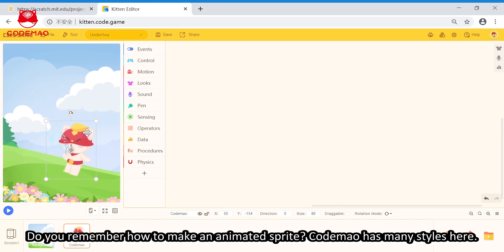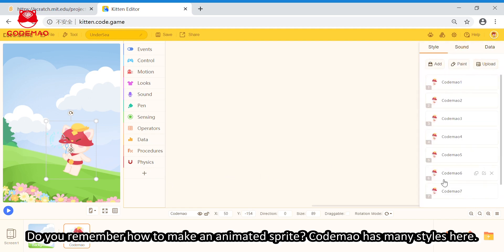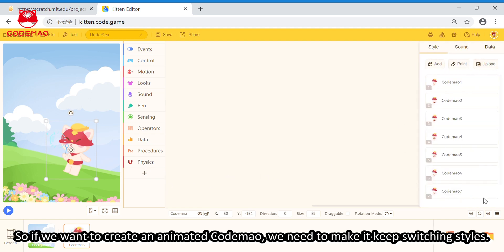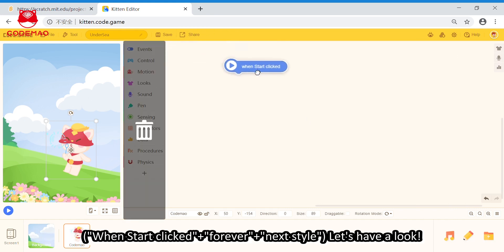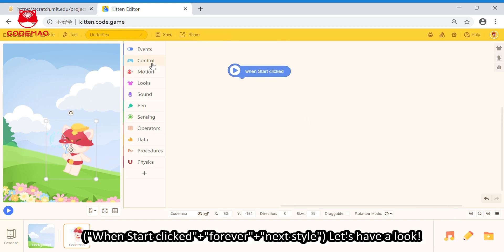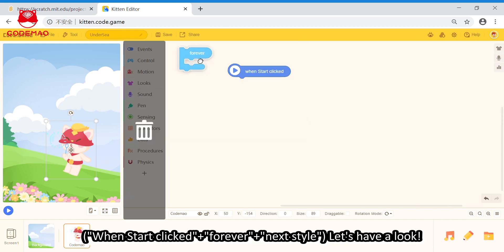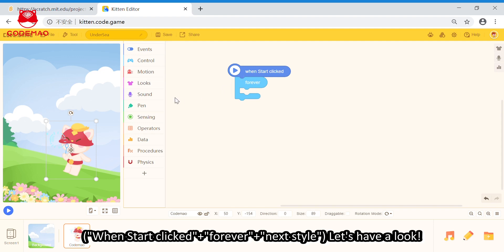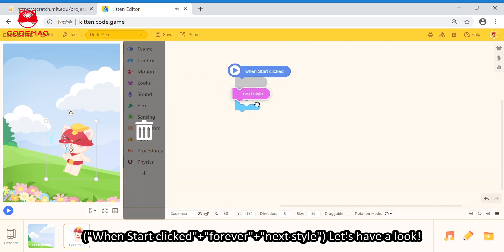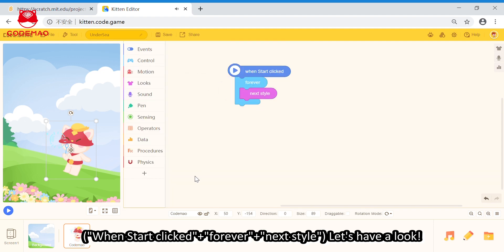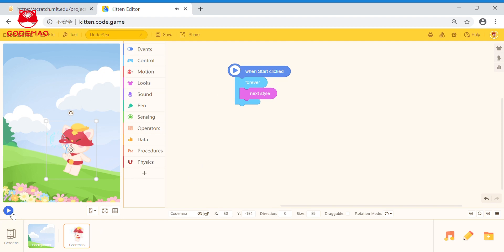Do you remember how to make an animated sprite? Codemouth has many styles here. So, if we want to make an animated Codemouth, we need to make it keep switching styles. We'll start clicking it. Forever. And, next the style.